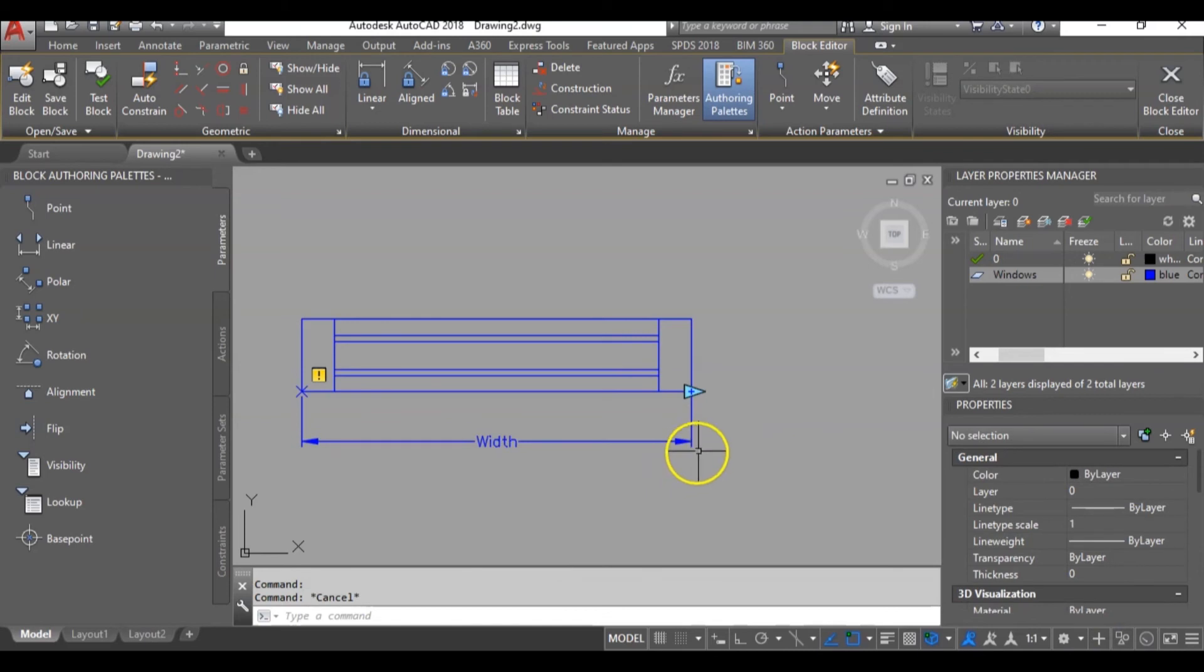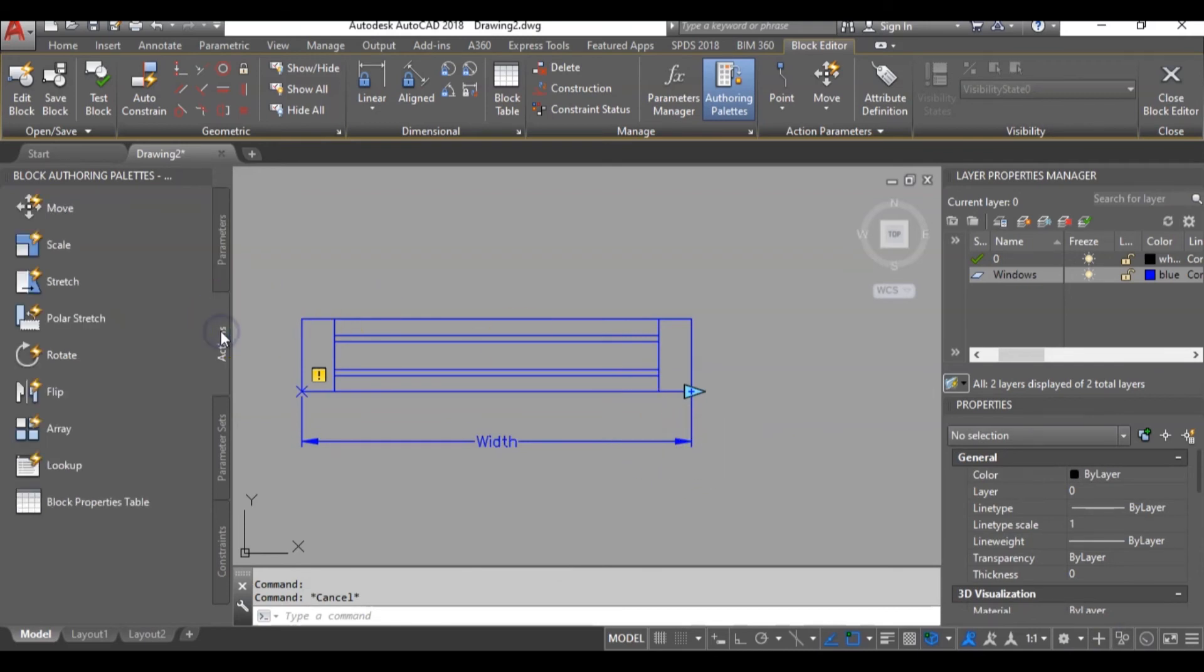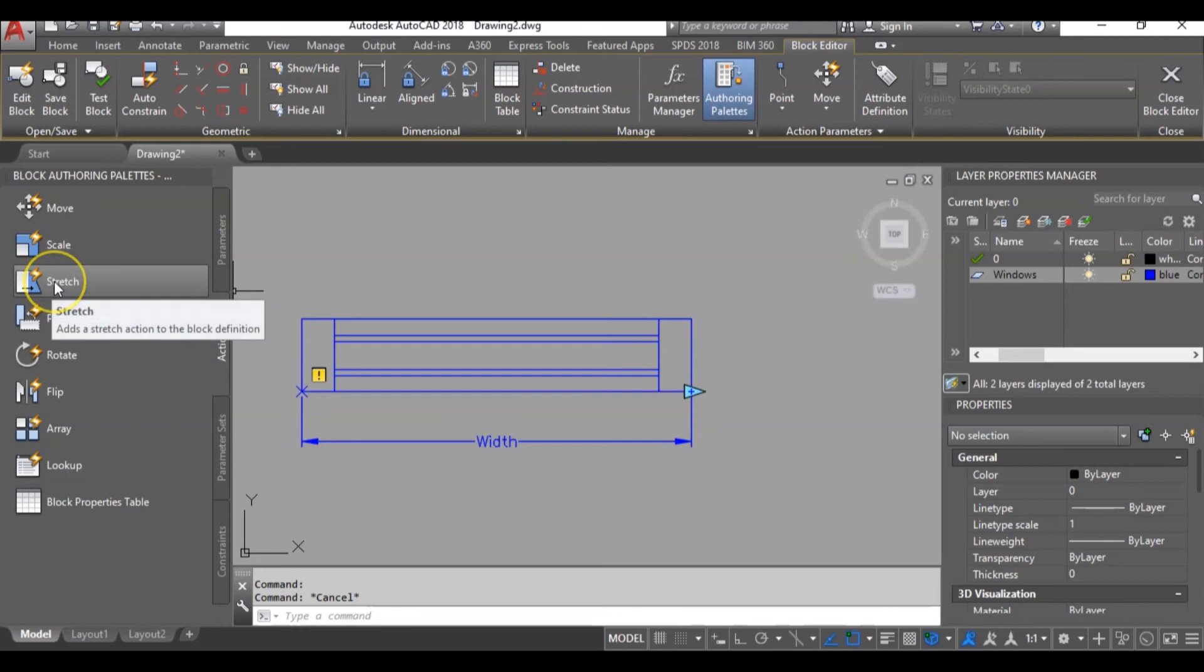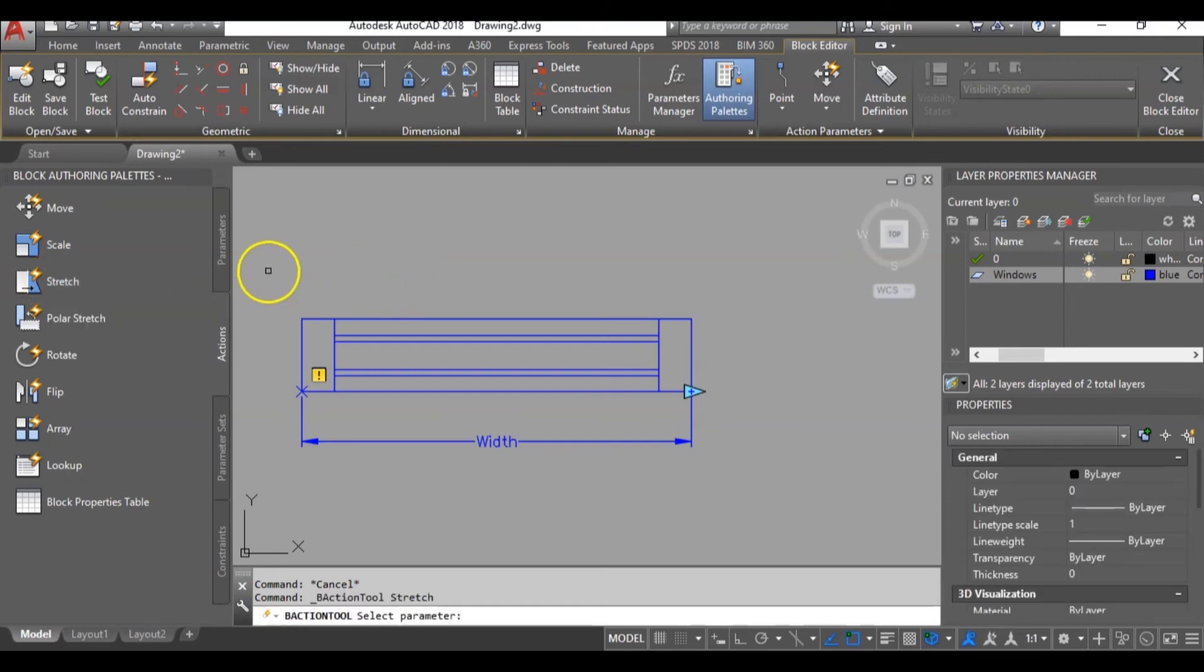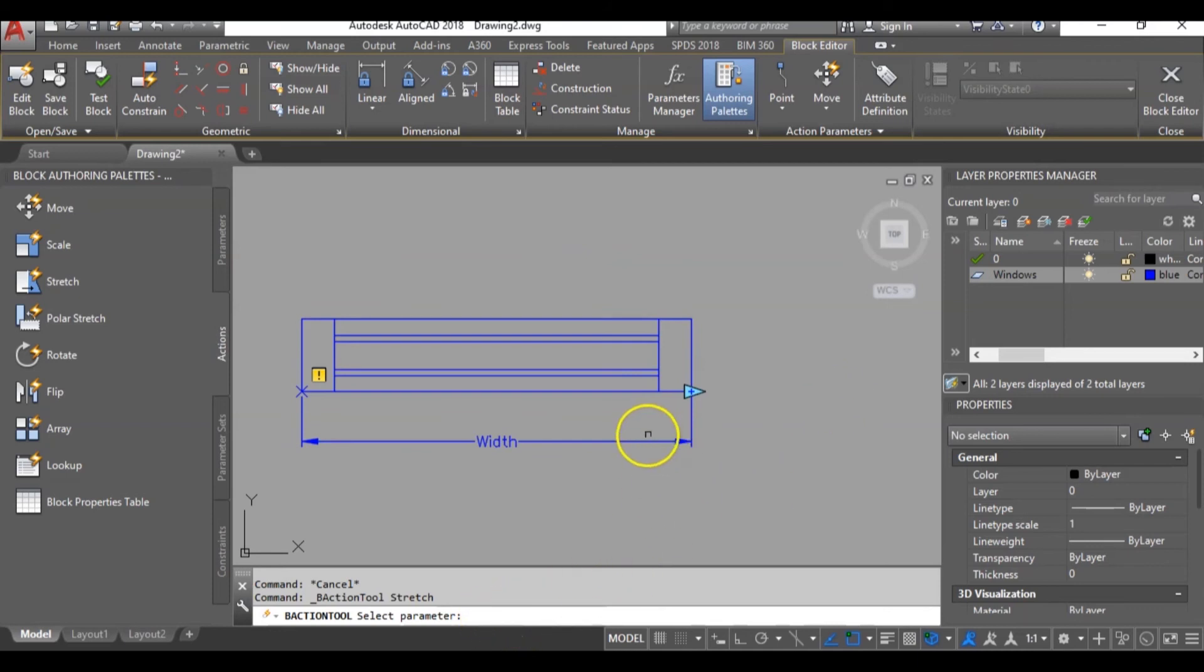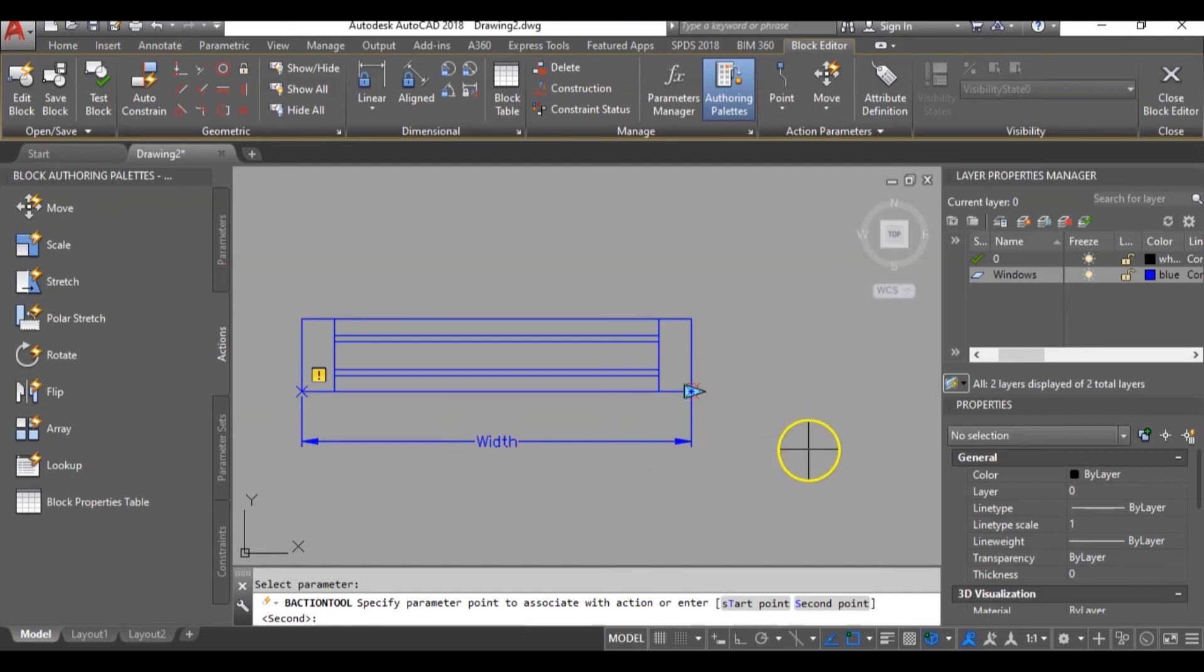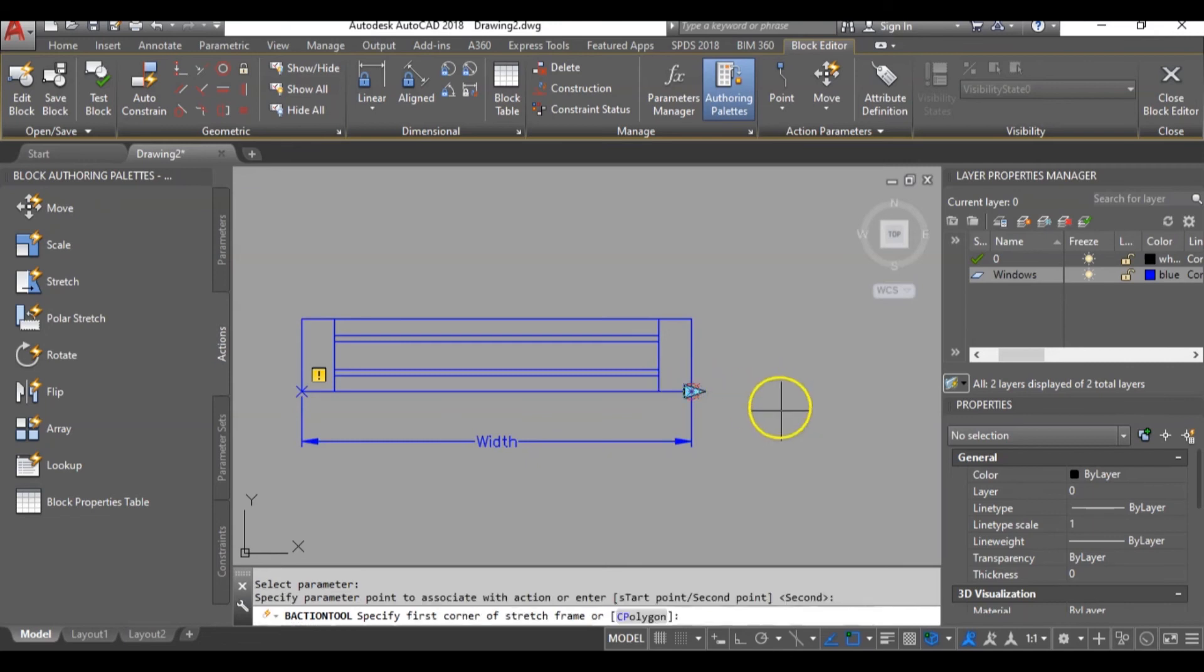Next thing, go to your actions tab, click on it and choose stretch which is the closest to what we want to achieve. So let's read the command line. It says select parameter, so select this. Next thing, it says specify parameter points to associate with action. So I will go for these grip point. Now specify first corner or stretch frame.